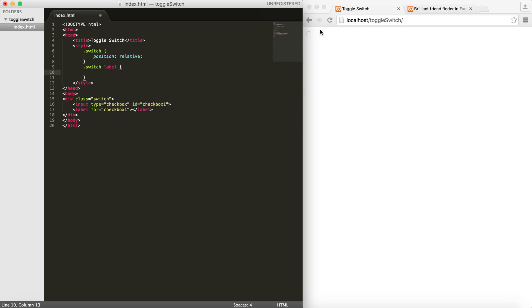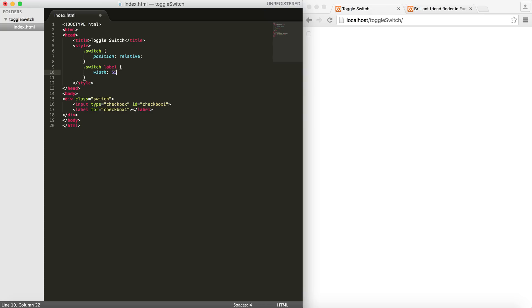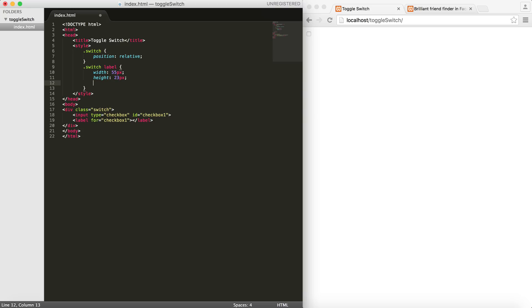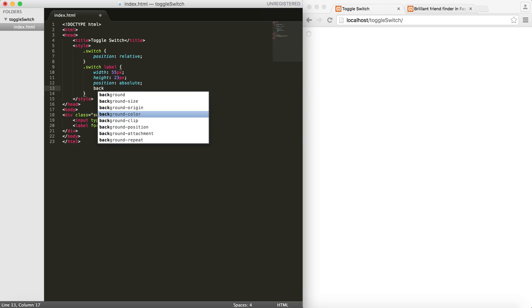So let's give it a width of 55 pixels and the height of maybe 23 pixels, position: absolute, and also I want to give it a background-color of #999. Let's see how it looks. Pretty cool.